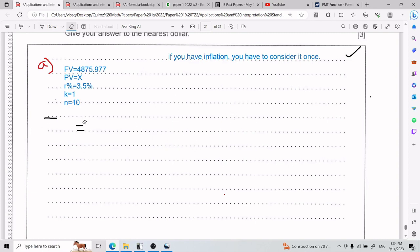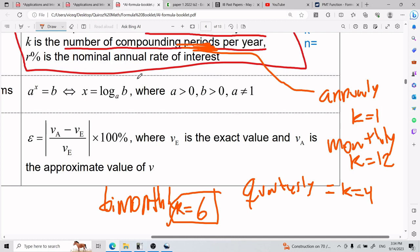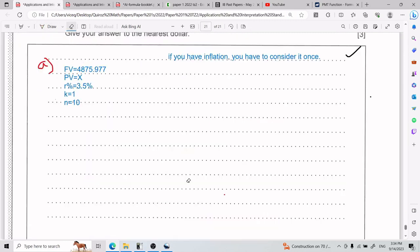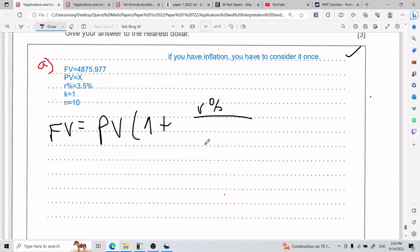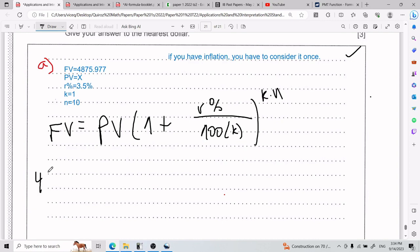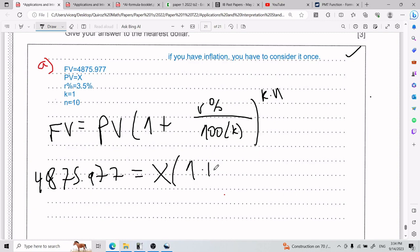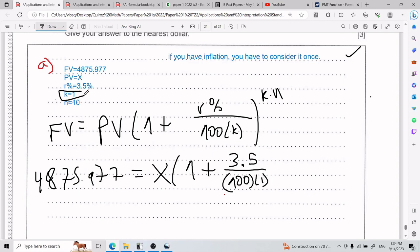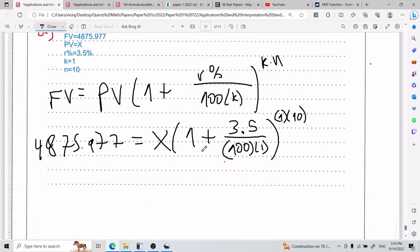Now let's go back to the formula. The compound interest formula is: FV equals PV times (1 plus R divided by 100K) to the power of KN. If I plug everything in, I end up with 4,875.977 equals X times (1 plus 3.5 divided by 100 times 1) to the power of 1 times 10. That is what we're trying to find — I need to get X alone.